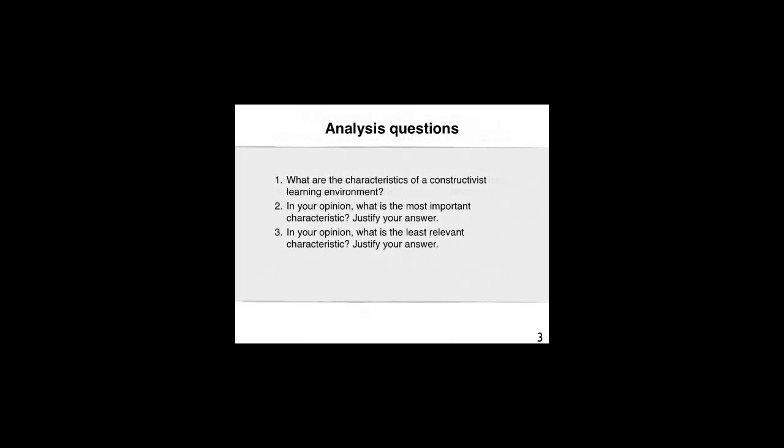The analysis questions for this particular video clip are as follows: What are the characteristics of a constructivist learning environment? In your opinion, what is the most important characteristic? Justify your answer. In your opinion, what is the least relevant characteristic? Justify your answer.